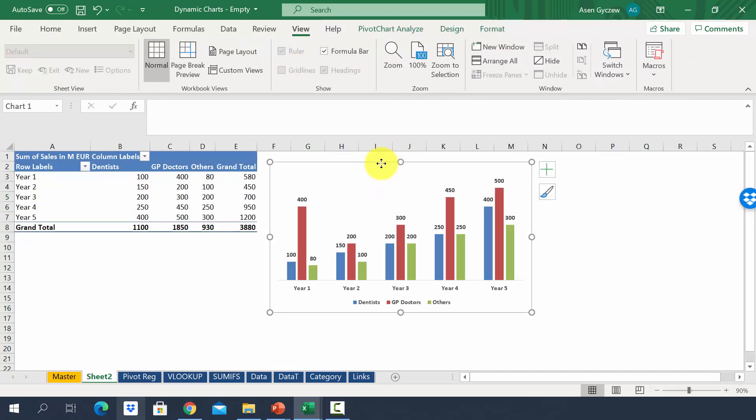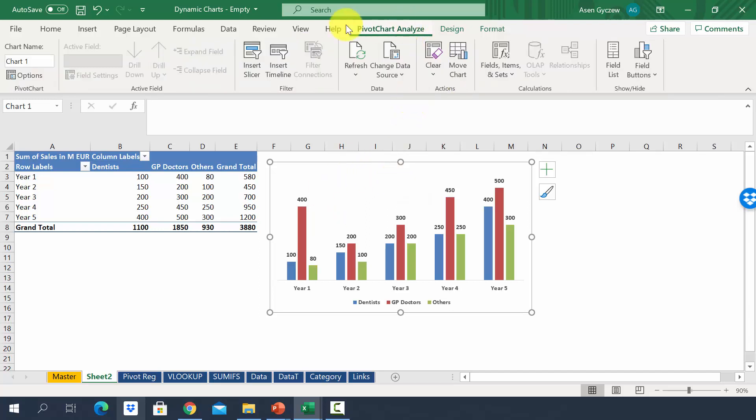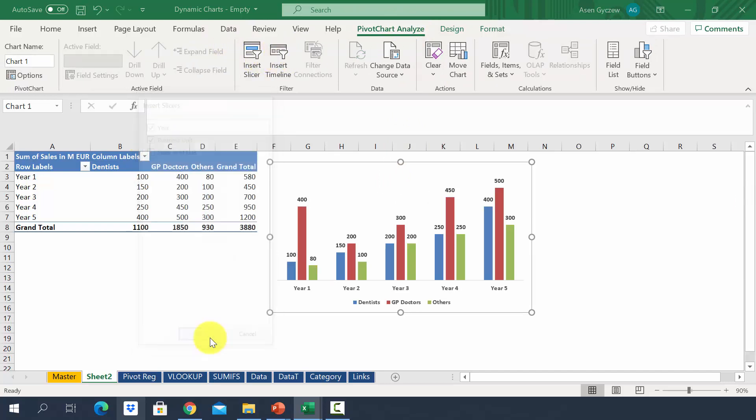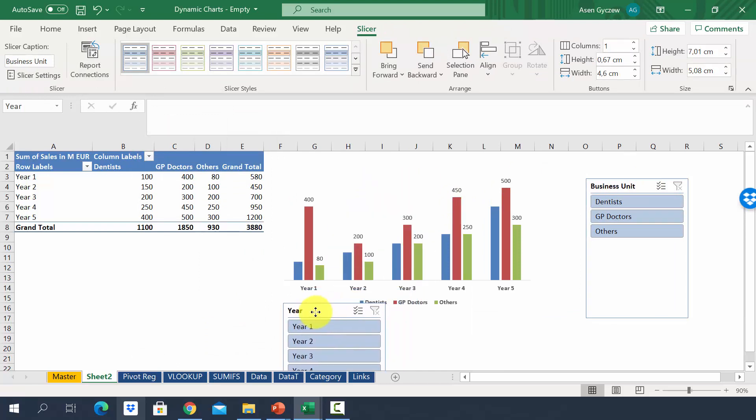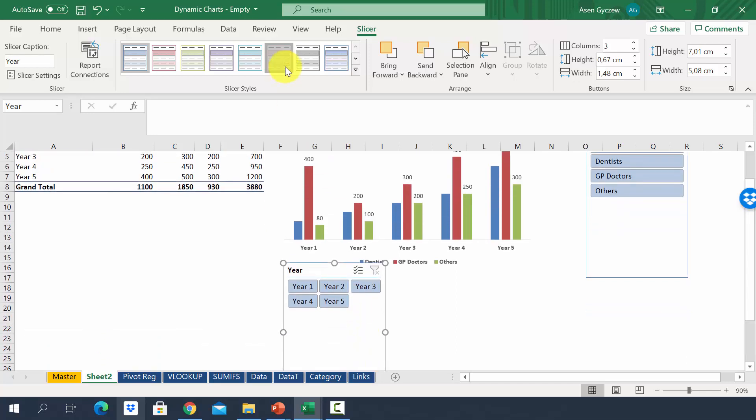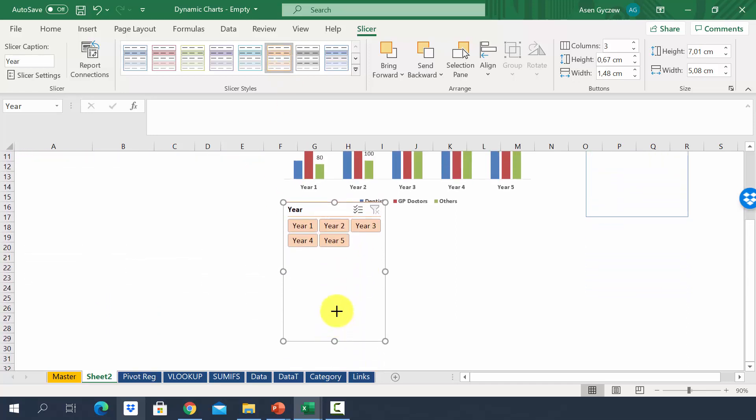To make this chart dynamic, we have to insert slicers. So you have to press the chart and go to pivot chart analysis. And here we'll find insert slicers. We'll do it by years and business units. Let's make the years a little bit smaller by having three in one row. And maybe let's change the color.